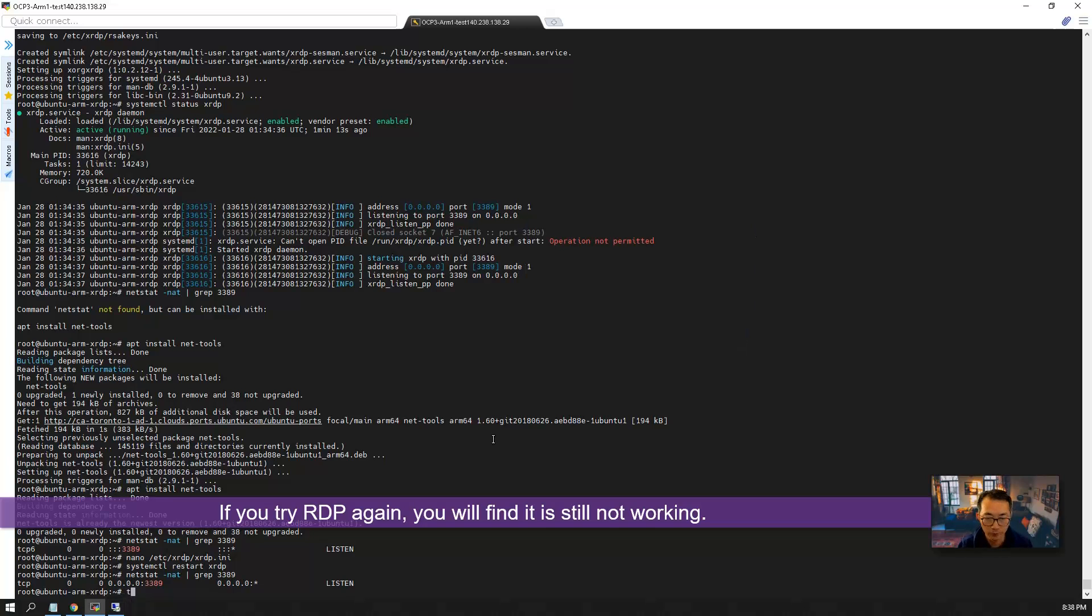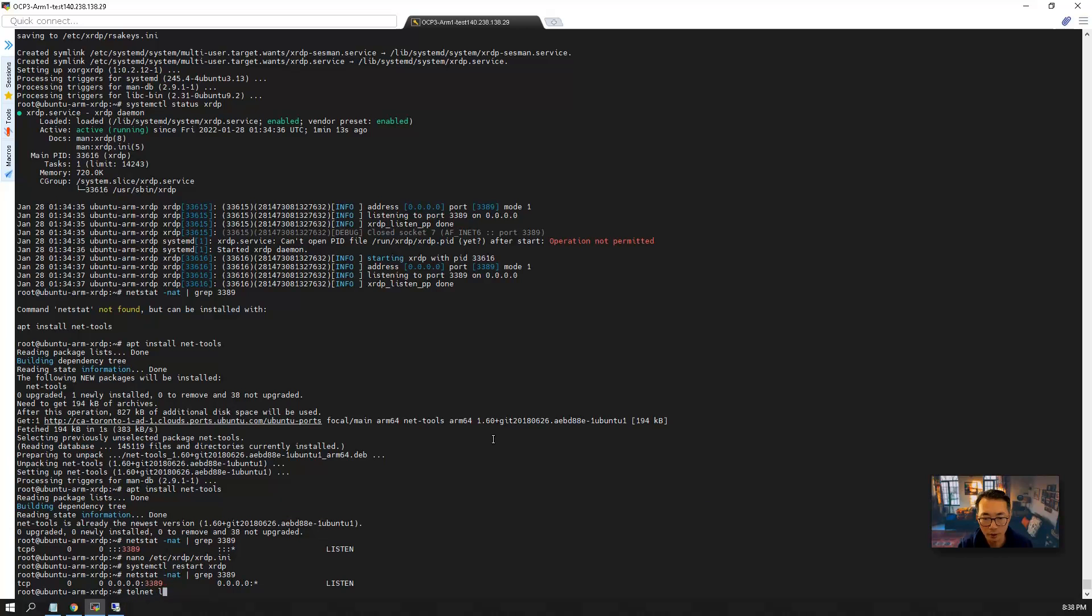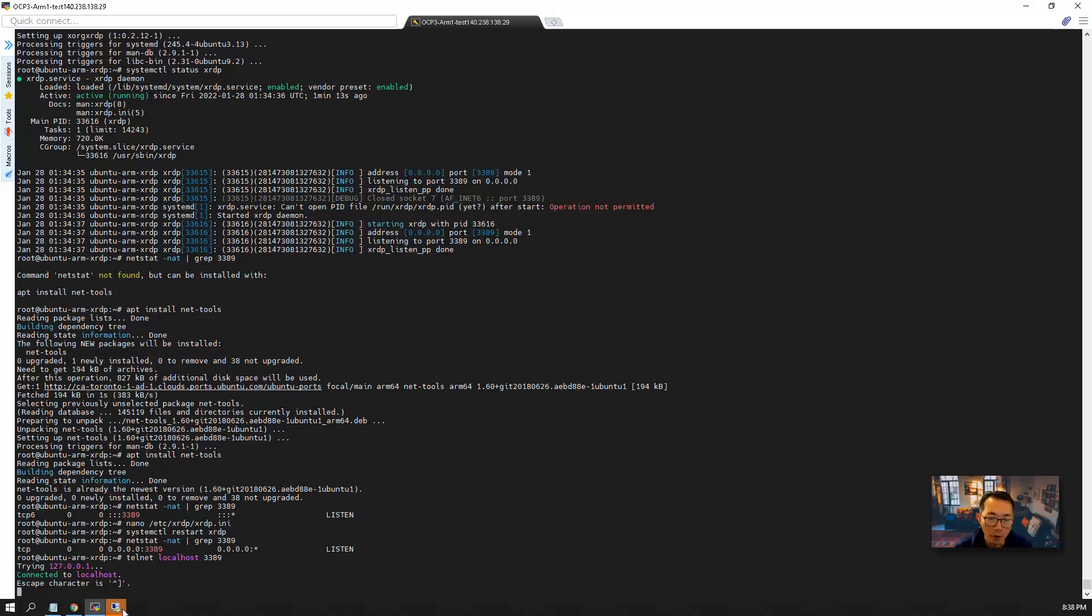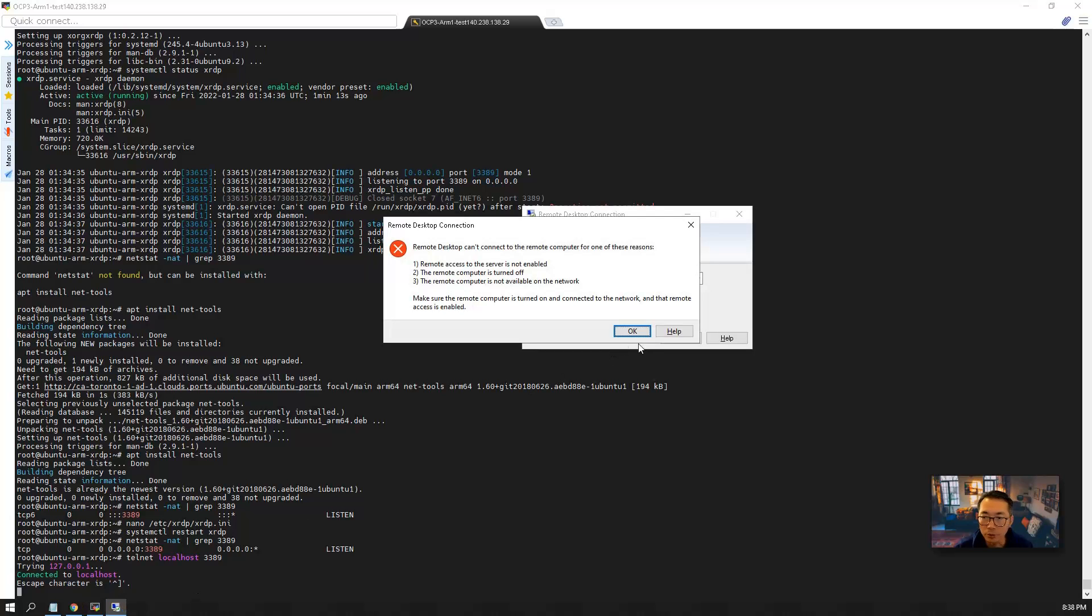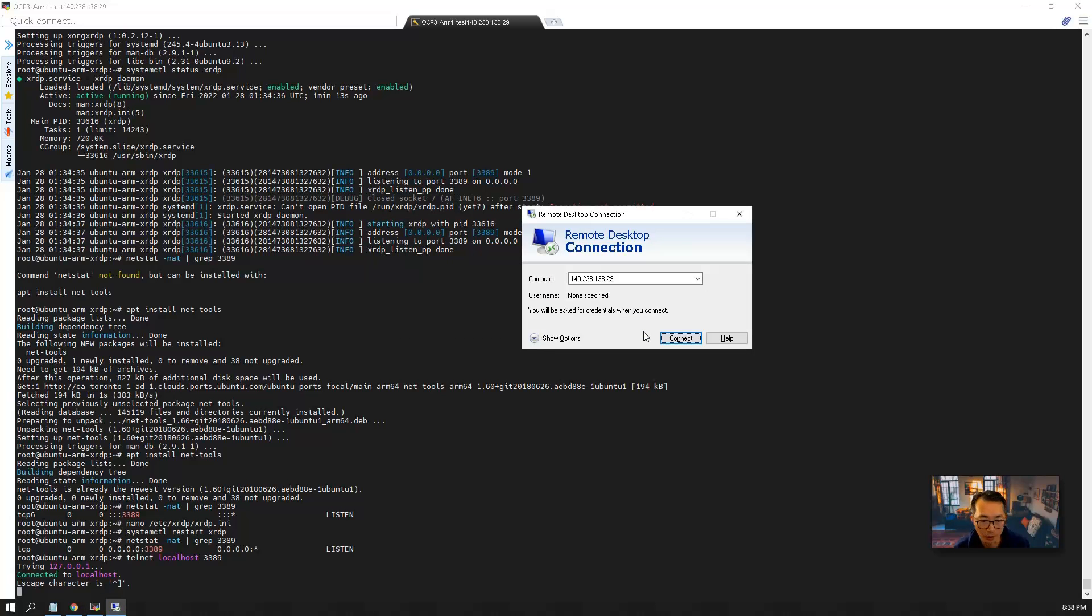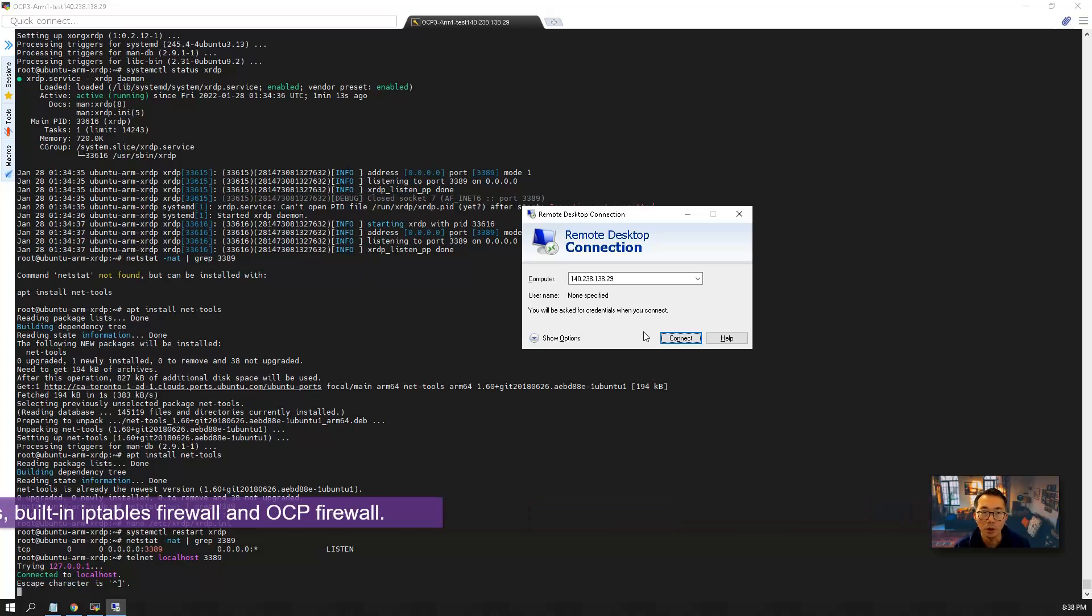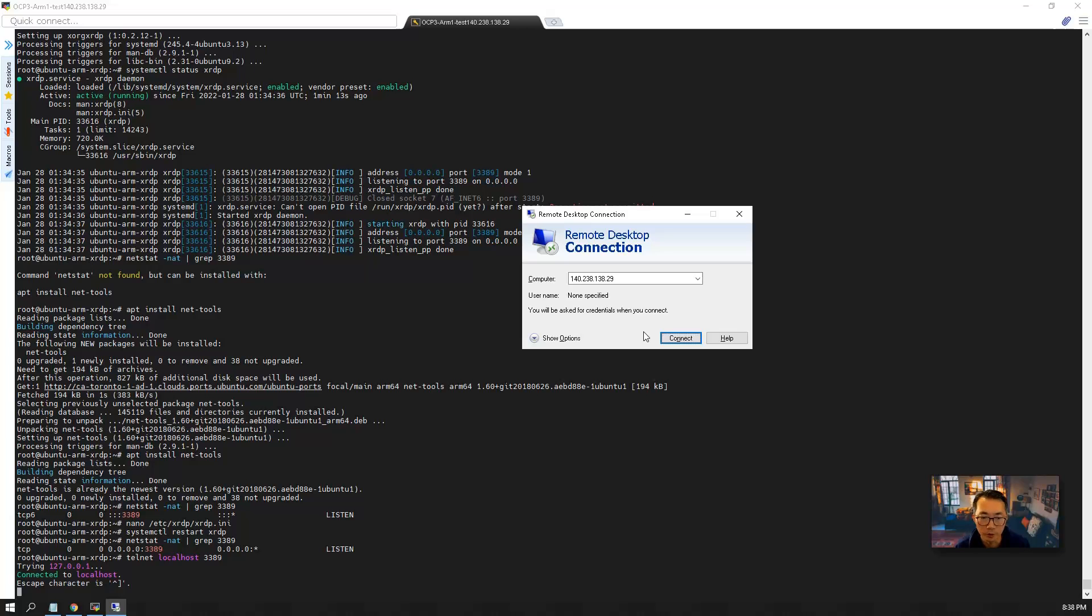But if you telnet to localhost port 3389, that port is open. So why you are not able to connect it from the internet?